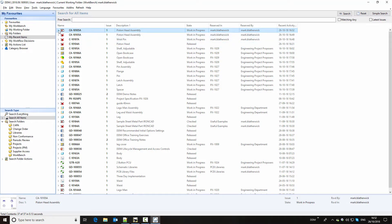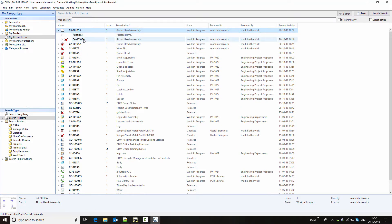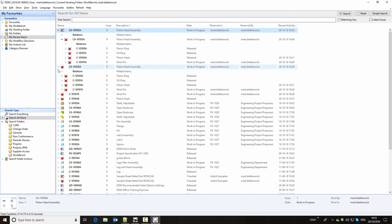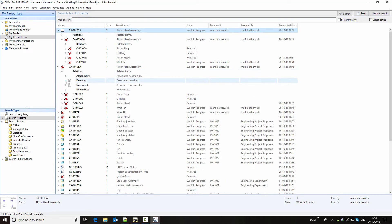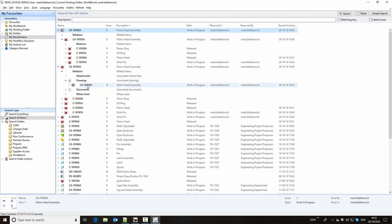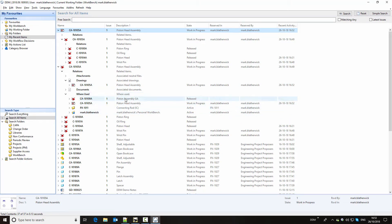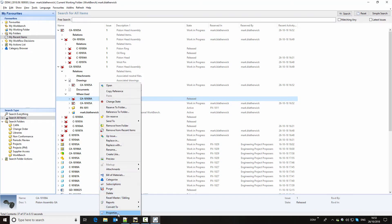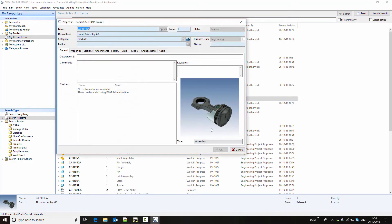So if we take a look at this drawing, we can see that it has a related assembly. And if we look at the assembly, we can see the components in the assembly. Looking at that from a different view, we can take a look at the assembly and see that there is a related drawing. We can also look at where-used information. So here we can see that this is used on a higher level assembly, which is our complete piston assembly.